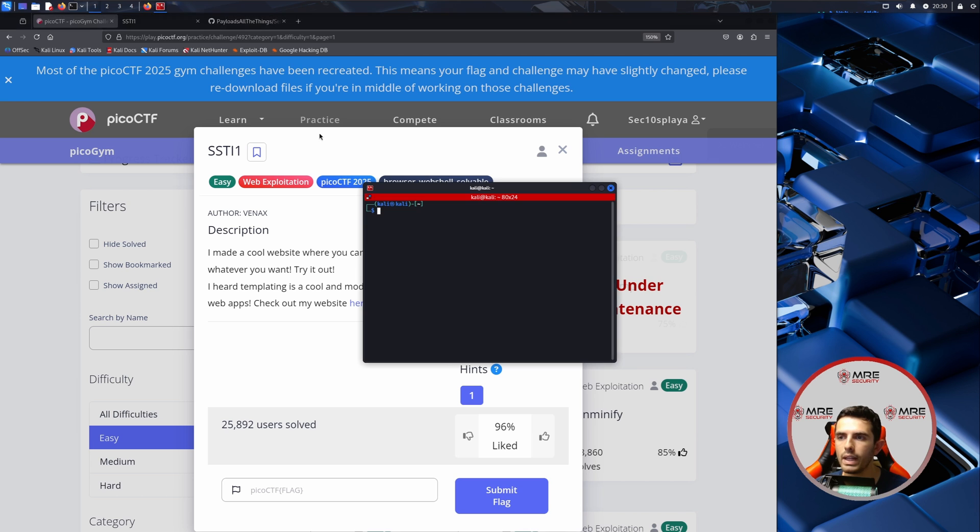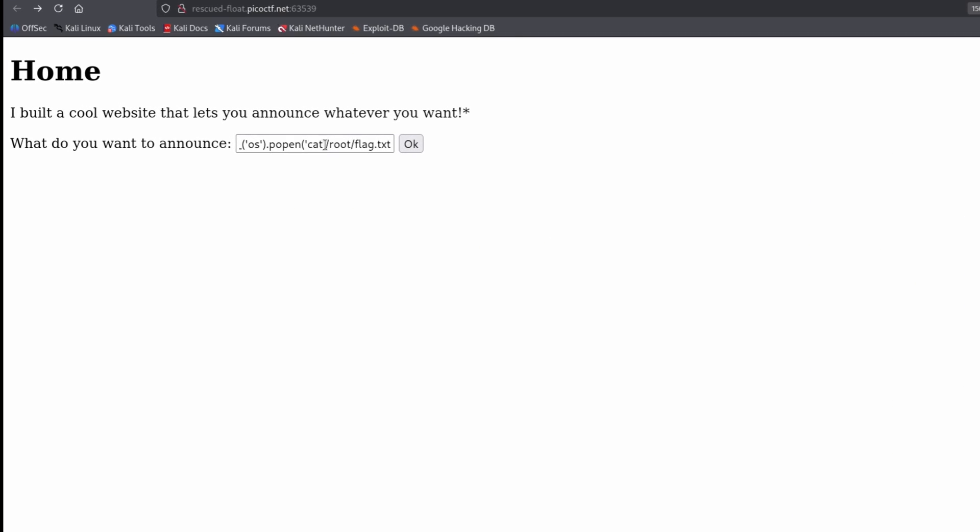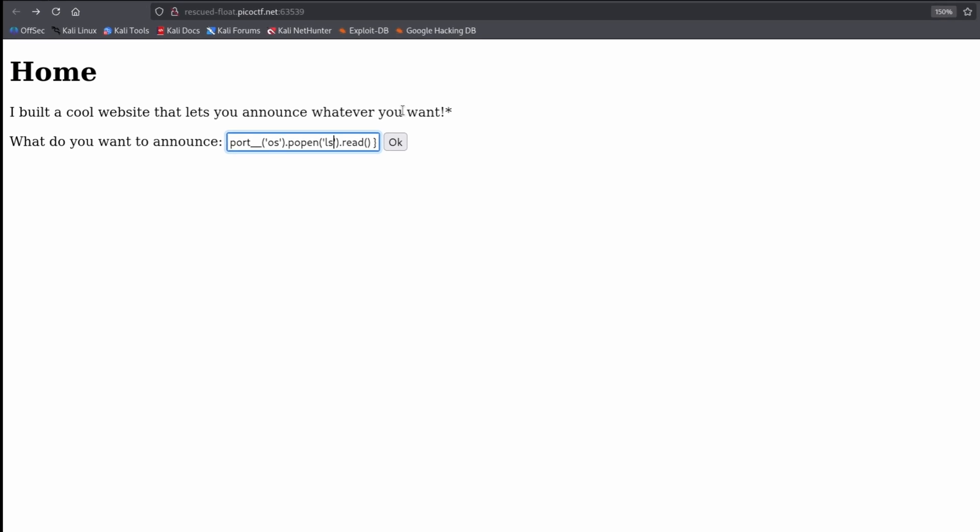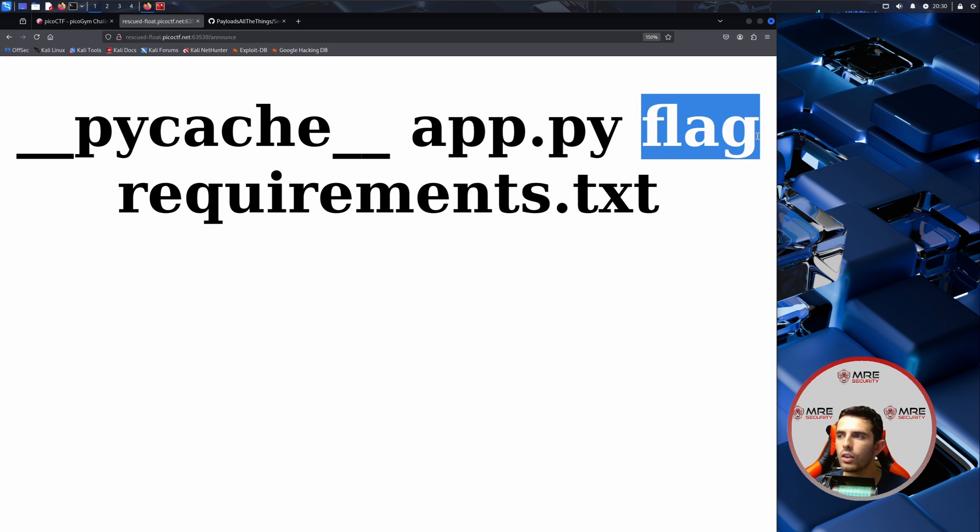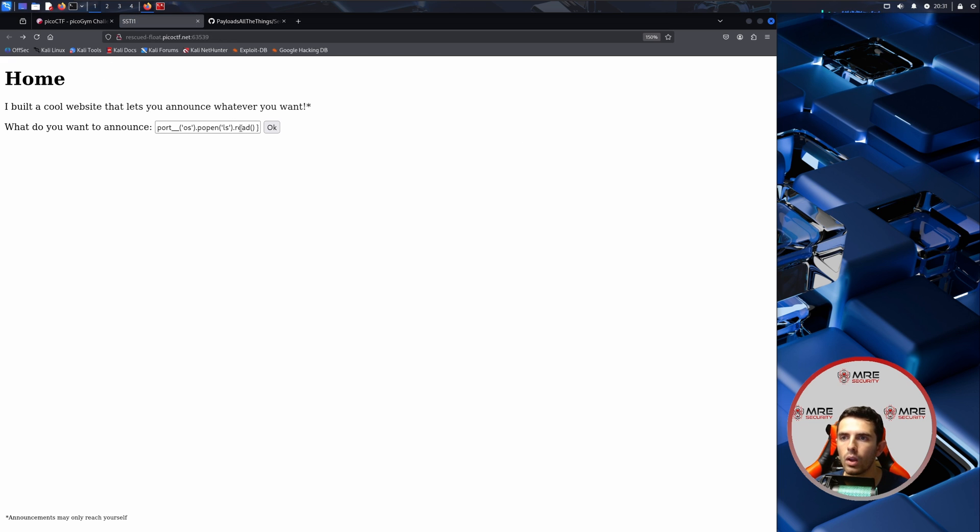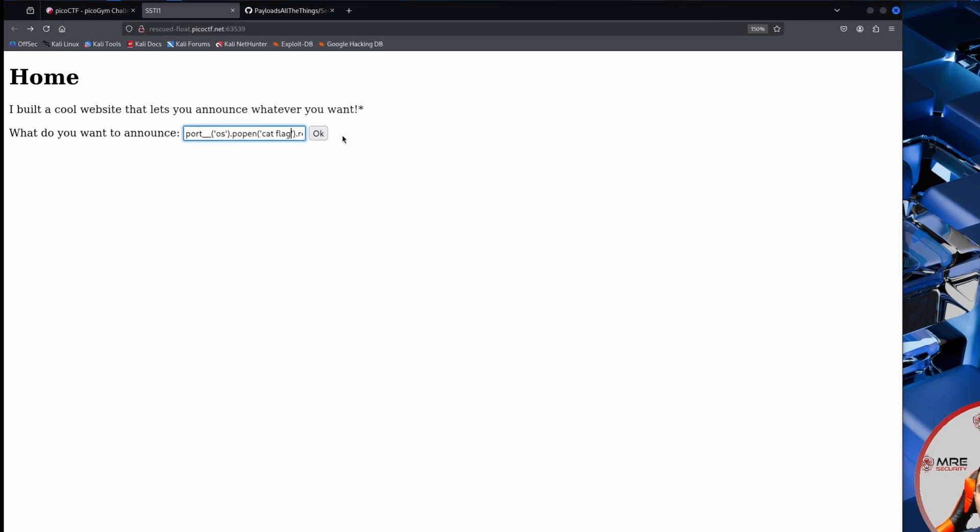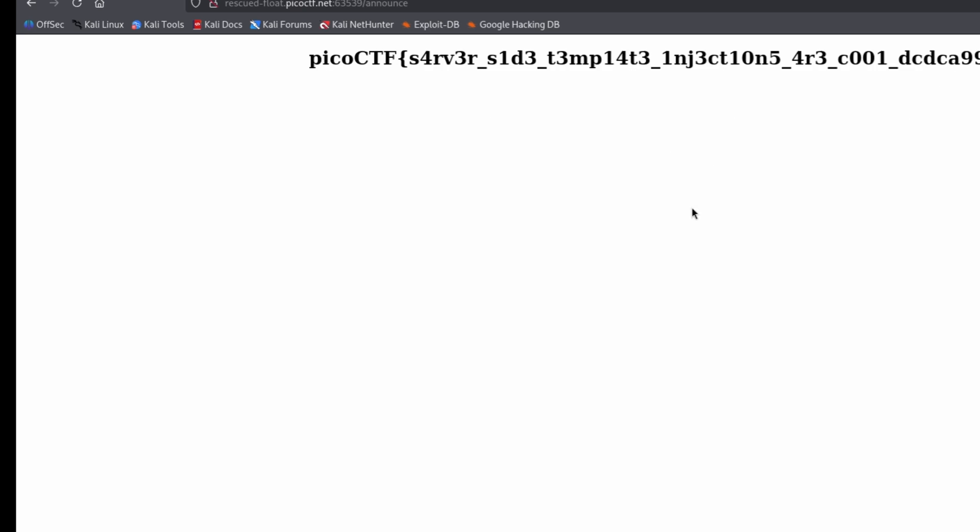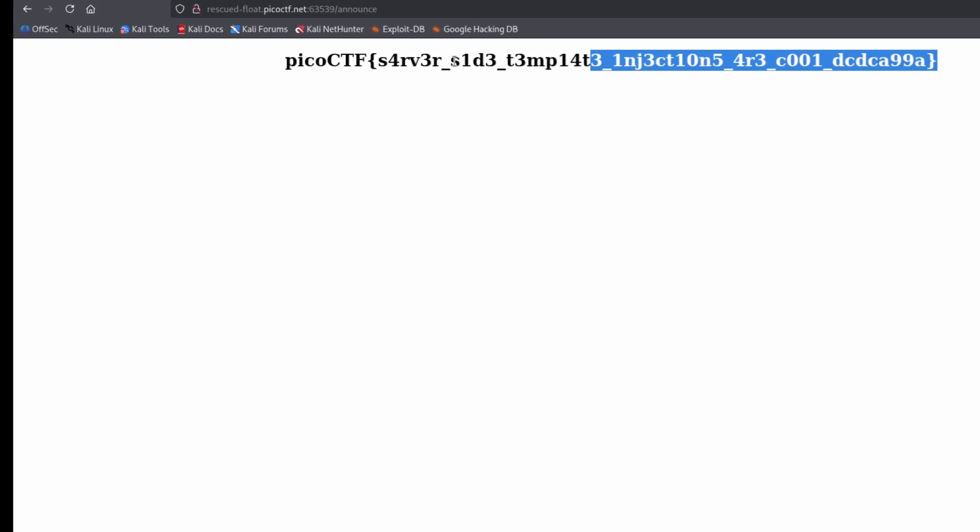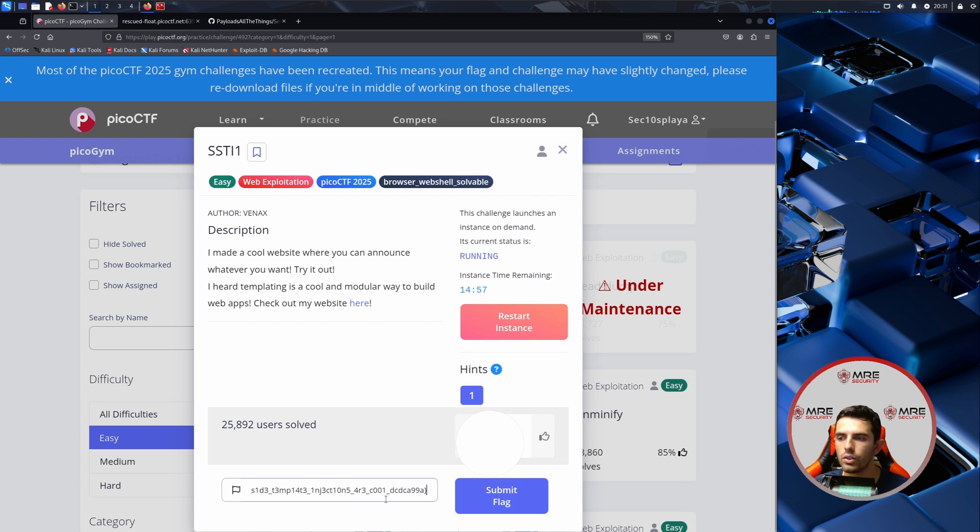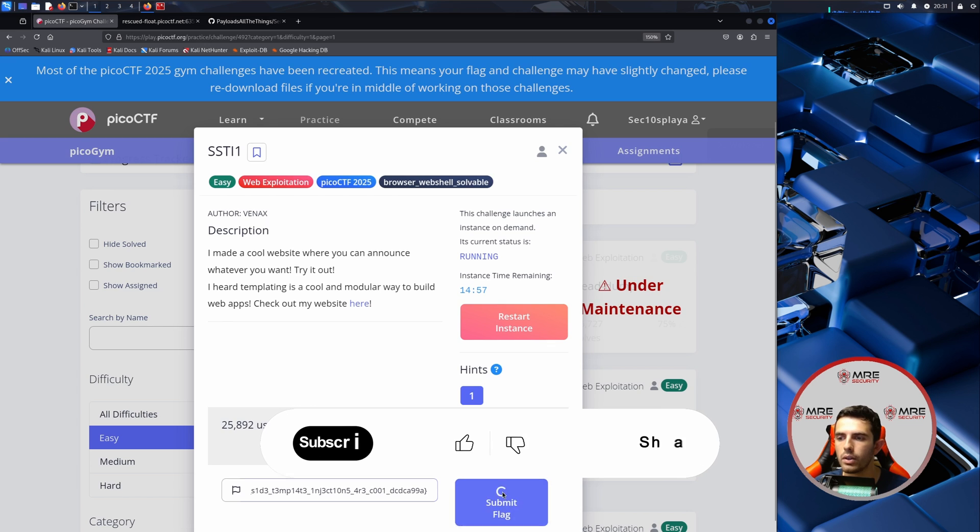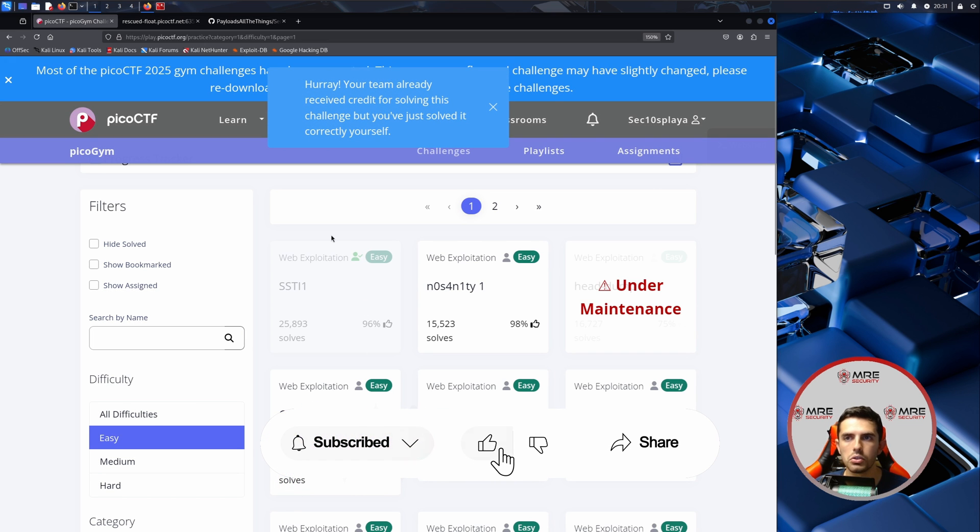What we can do though is we can head back to our website and do a simple ls in our current working directory because maybe that'll give us information about where the flag may be, and it looks like the flag is within our current folder. So we can come back here and do a cat flag and we can retrieve the flag. We will copy this and paste it into PicoCTF. Pretty easy challenge to start off, nothing too crazy.